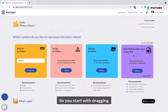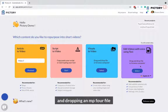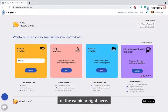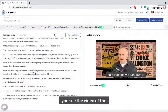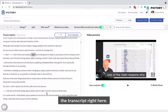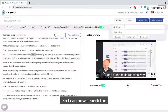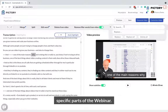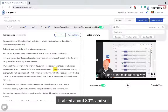You'd start by dragging and dropping an mp4 file of the webinar right here. You'll see the video of the webinar here and the transcript right here. You can now search for specific parts of the webinar.